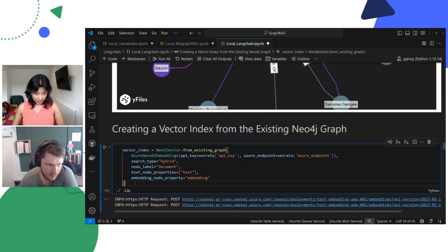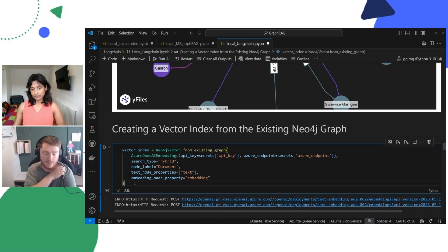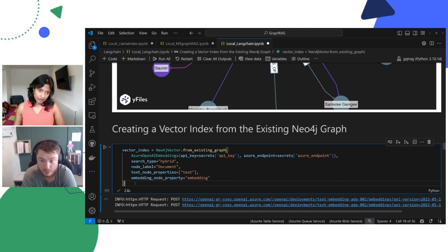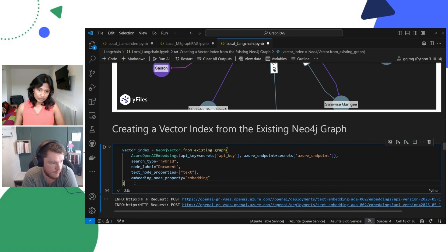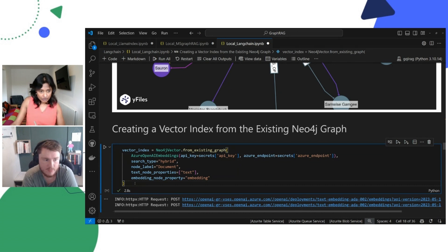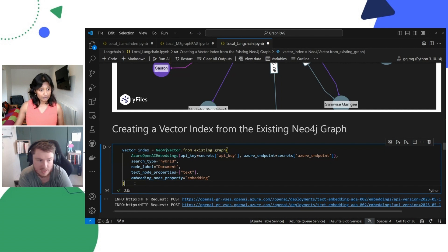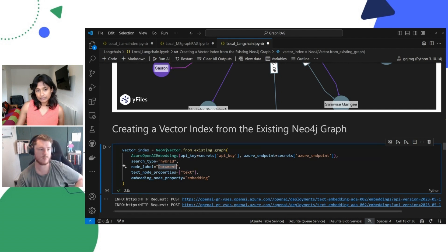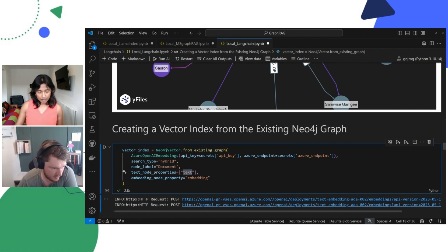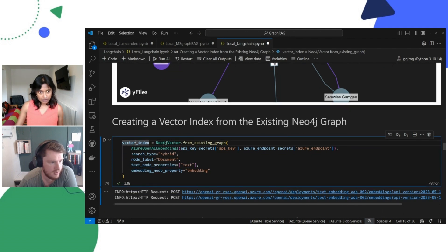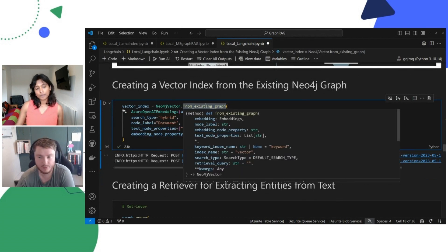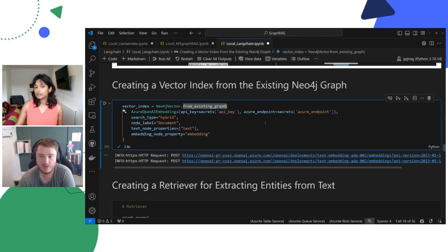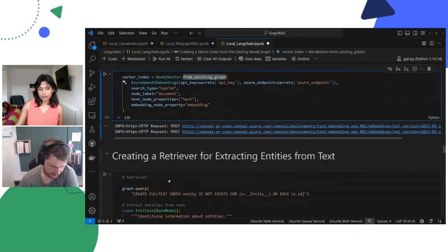The next part is where we do a hybrid search within that graph database. Like we would with AI search, we want to perform a mixture of semantic similarity and vector embeddings to pull interesting chunks out of our database. You can see we're using a hybrid search and specifically looking at the documents and the text elements of those documents, doing that within the Neo4j driver from an existing graph. There's also a method to do this with new graphs where you can create the graph from the documents you're passing, but we've already got an existing graph so we don't need to.